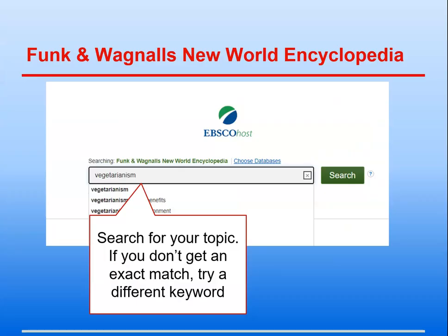Now let's go back to the alphabetical list of databases and look at the Funk and Wagnall's New World Encyclopedia — same song, second verse. When you click on the database name, if you are off campus, you may have to log in with your name and G number before the search screen loads. This interface looks different because we get the database from a different company. Just put your keyword in the search box and press Enter or click the search button. If you don't get good results with your first keyword or set of keywords, try a different one or a different combination of keywords.